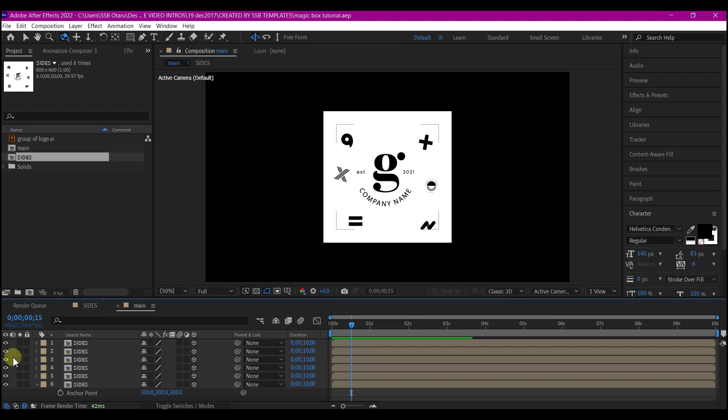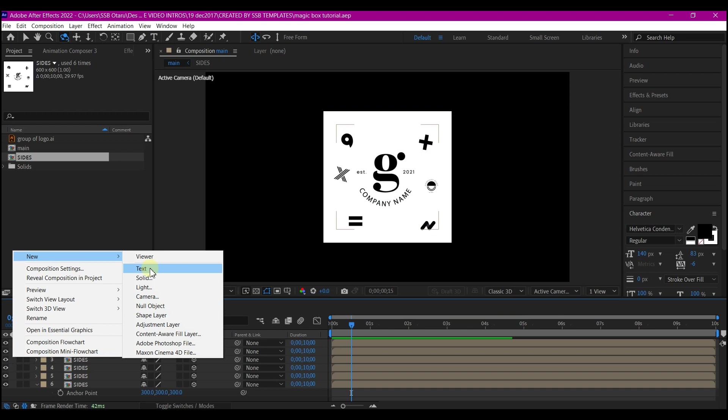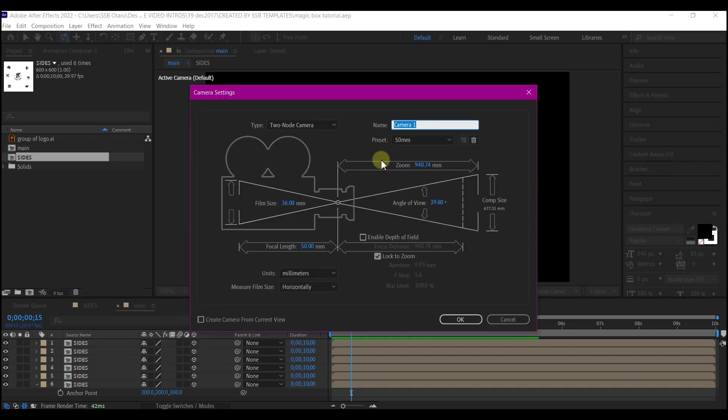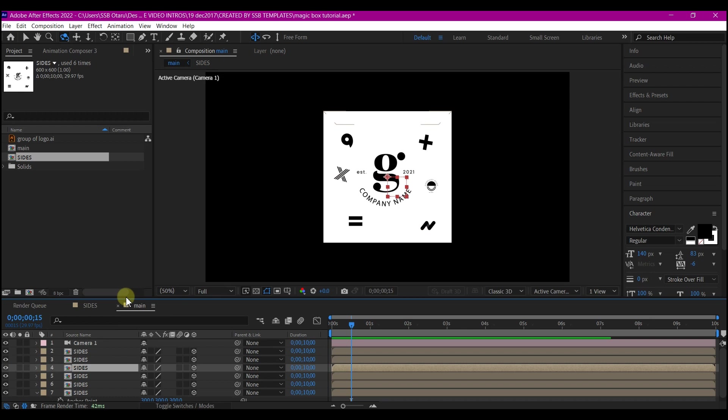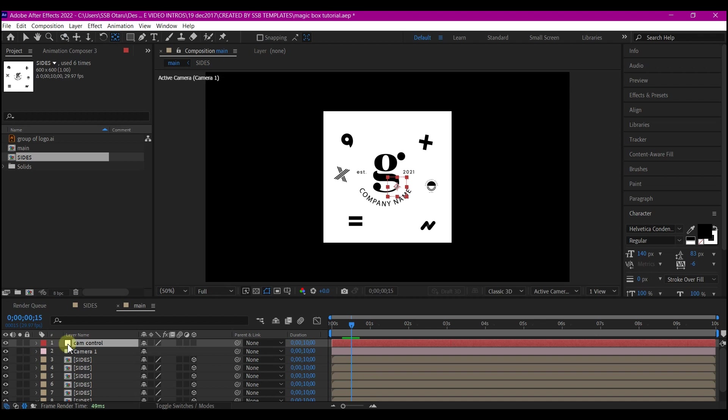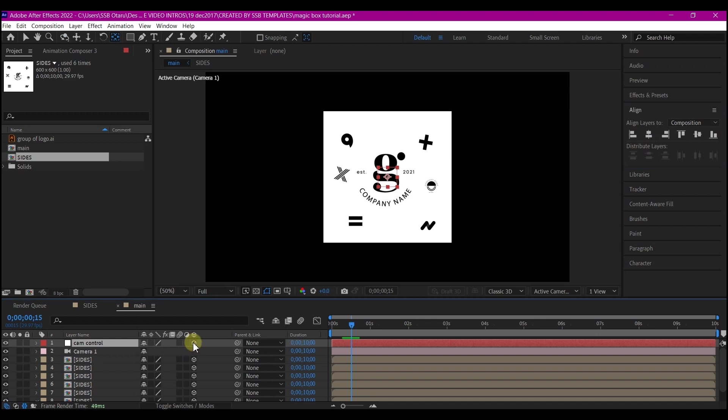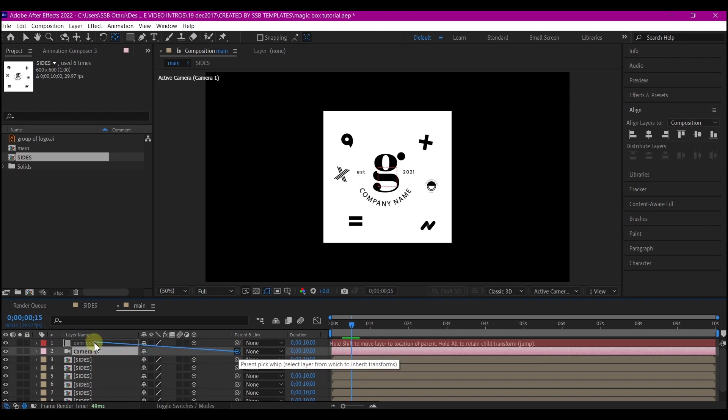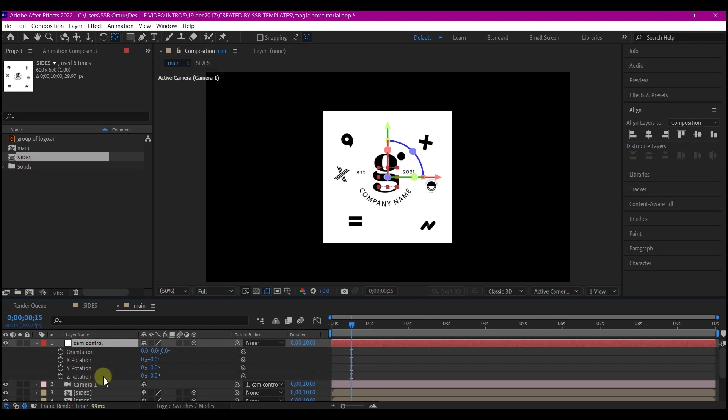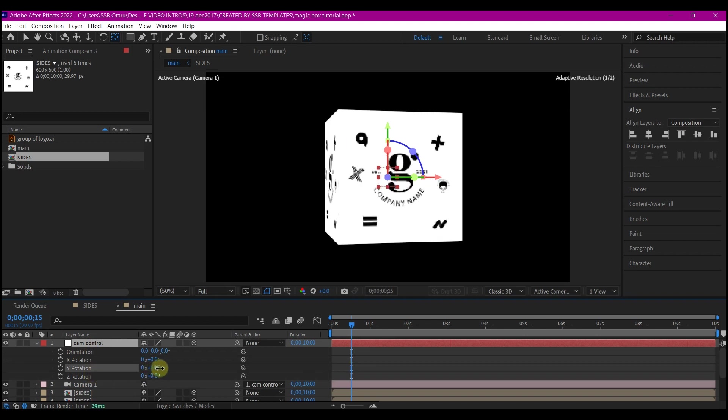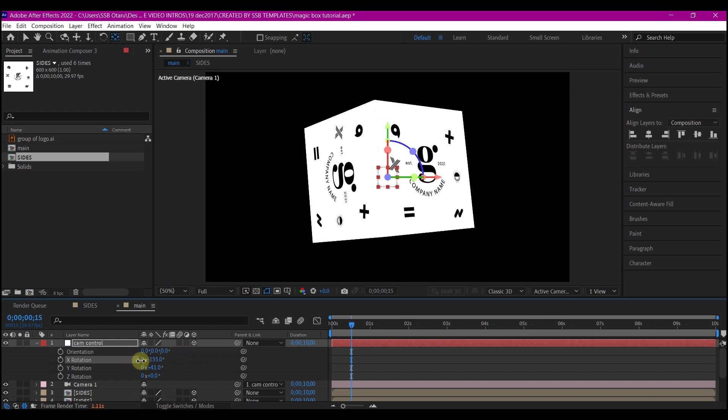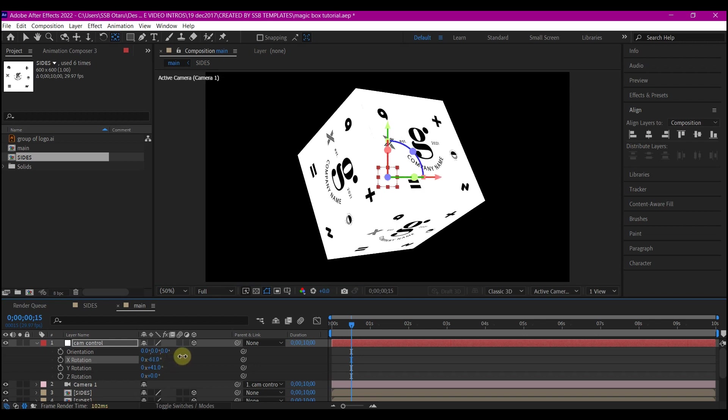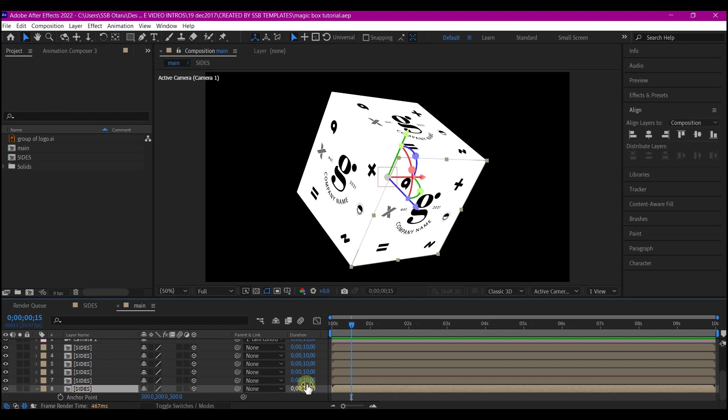Before we proceed to the next stage, we're going to right click on our timeline, go to new and add a new camera. We're going to accept the default settings and hit OK. Right click on your timeline, go to new and create a new null object. We're going to rename this the 'camera control'. Make sure you align it to center, make it a 3D layer, and then make the camera a child of the 3D null object. Now if you select the null object, hit R on your keyboard. If you make changes to the rotation, you will see that we now have a 3D box with our logo in it.